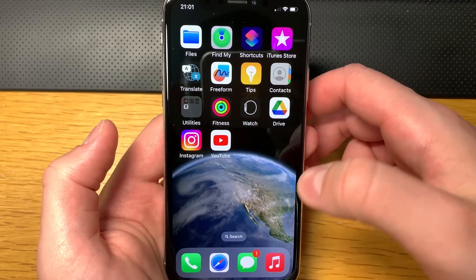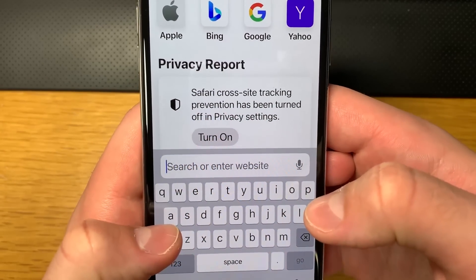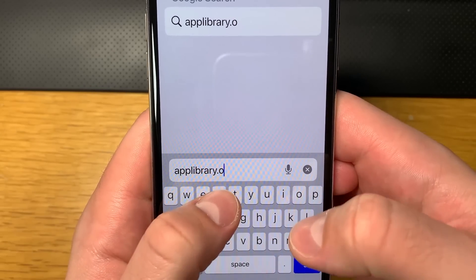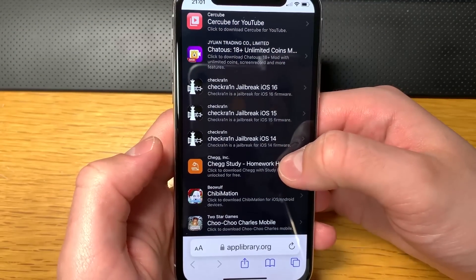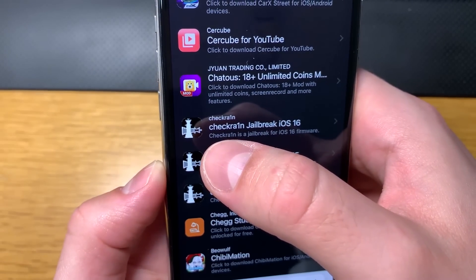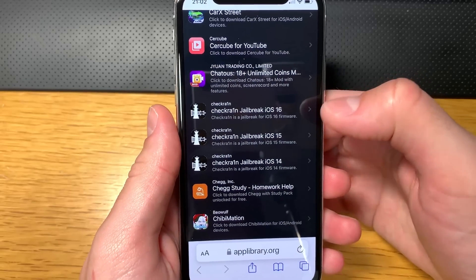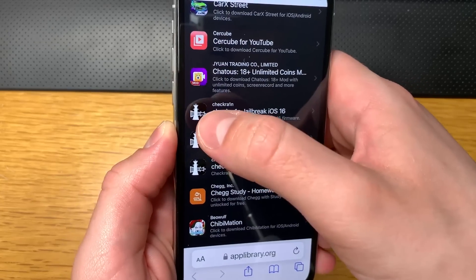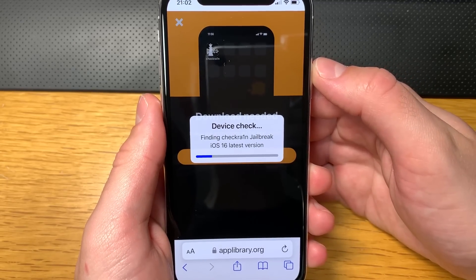Once you enable that setting — if it's already enabled on your phone by default, don't change it back to disabled. Open up a browser; I'm using Safari but any browser should work. Go to this website called App Library, and when the site loads scroll down until you find checkra1n — the checkra1n jailbreak for iOS 16. Click on the app icon and make sure you choose the correct one, because there are also options for iOS 15 and 14. You want the iOS 16 version. Click Download Now.